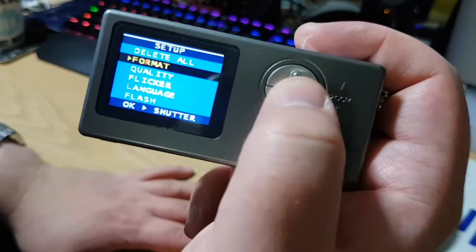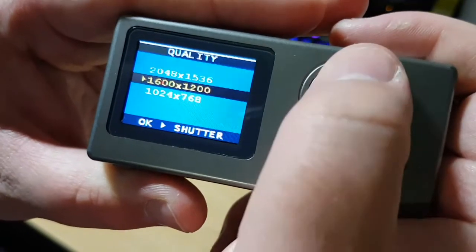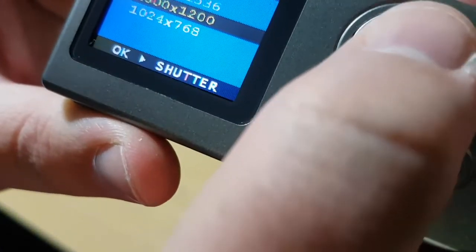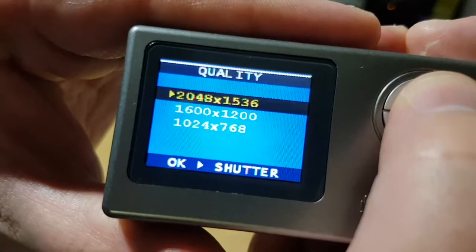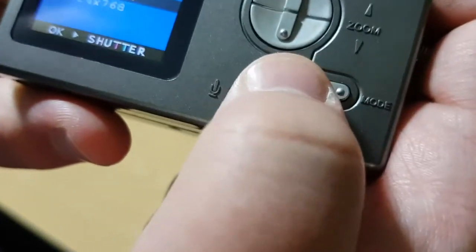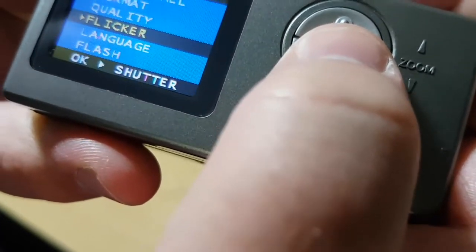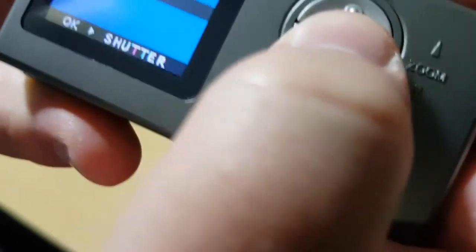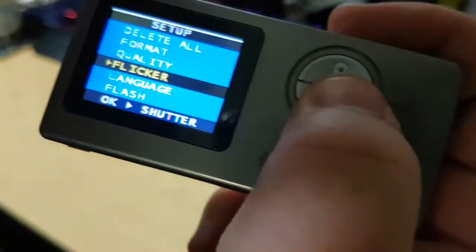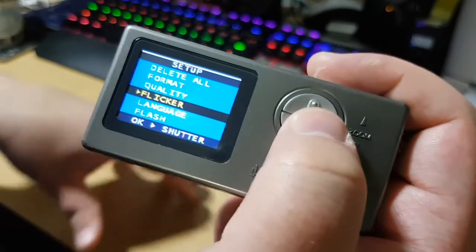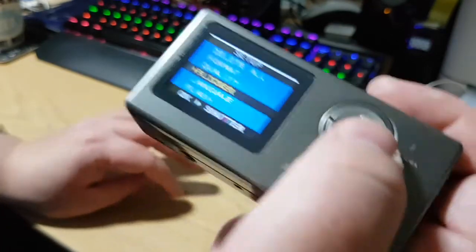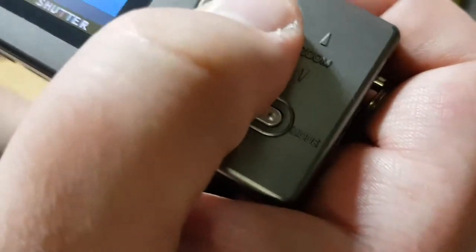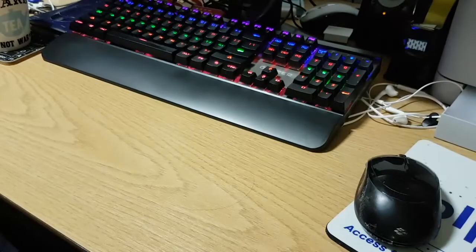So then you've got to cycle back through the mode again. Then you've got your menu. So you can delete all, format the camera. You've got your quality. So you either have 1024 by 768, 1600 by 1200, or 2048 by 1536, and that's the interpolated mode. And then you use the shutter button as the OK button. Flicker, you can have it either at 50 or 60 hertz. So that would basically counteract for flicker of fluorescent lights or even CRT monitors should they be set to 60 hertz. And you've got your language. And then you've got the flash, which you can have off or auto.